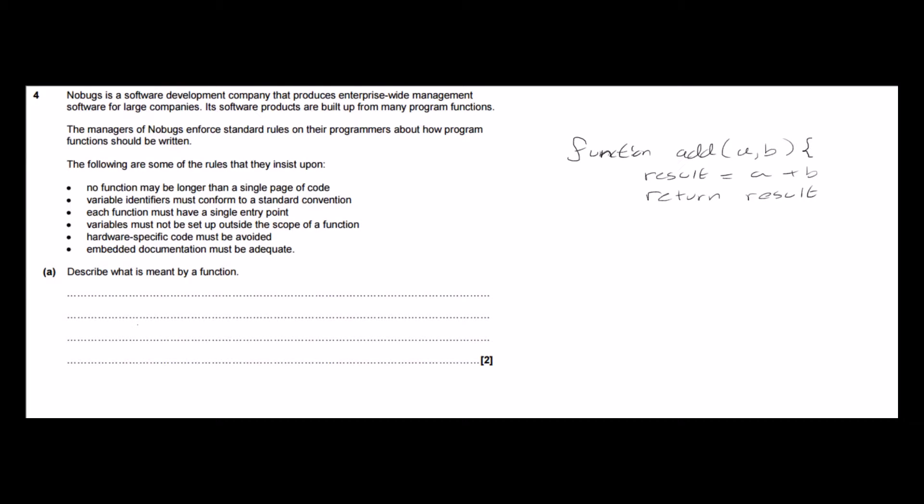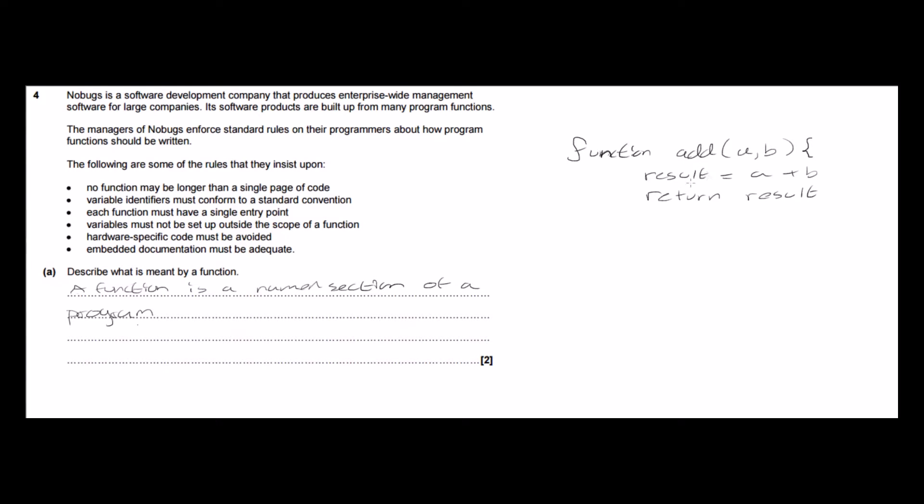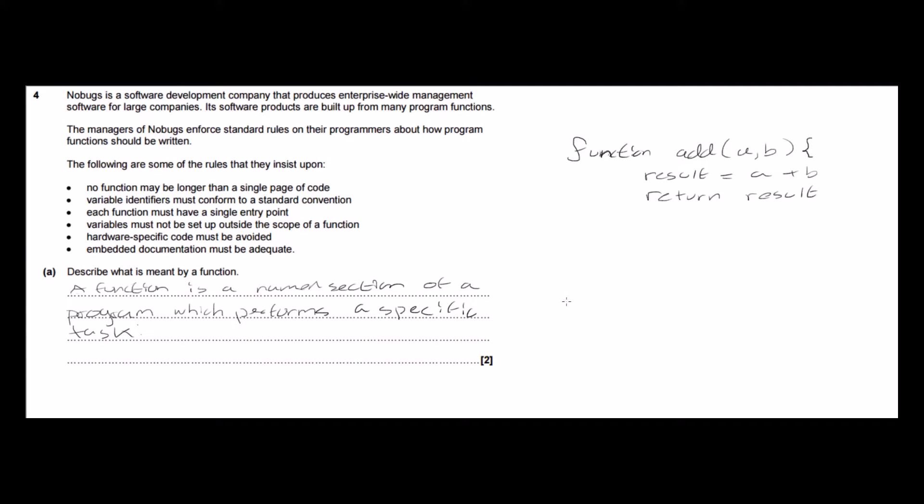So a function is a named section of a program which performs a specific task, so this function is written to add two numbers together, that's its task, and we can write functions to perform any specific task that we've got to do in a program.